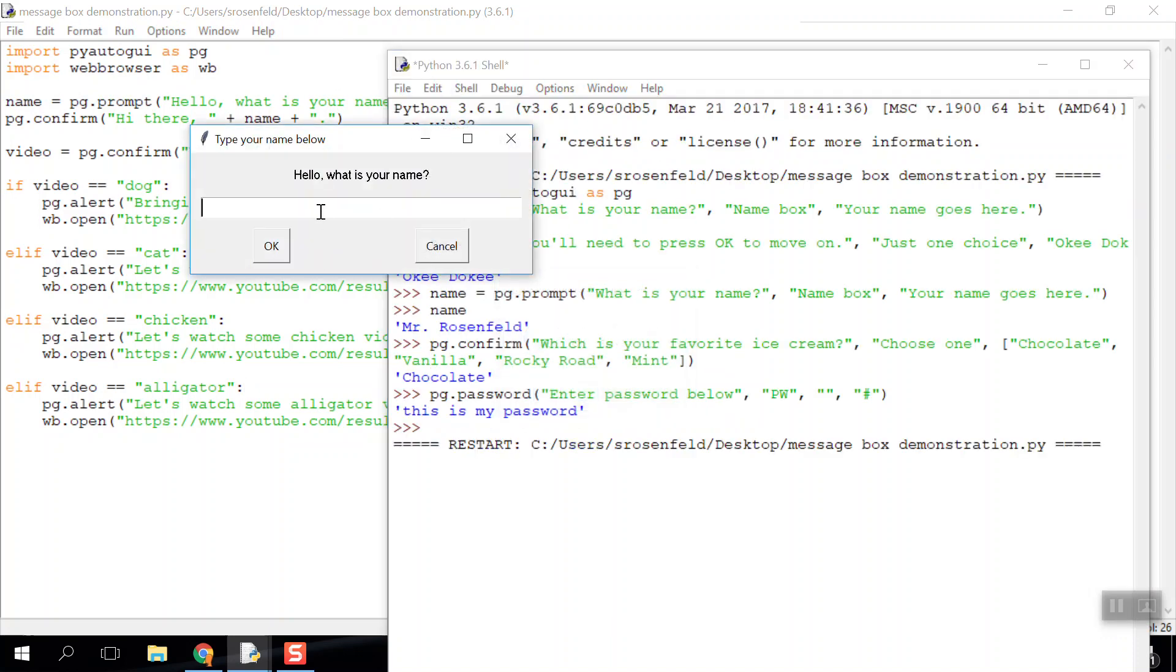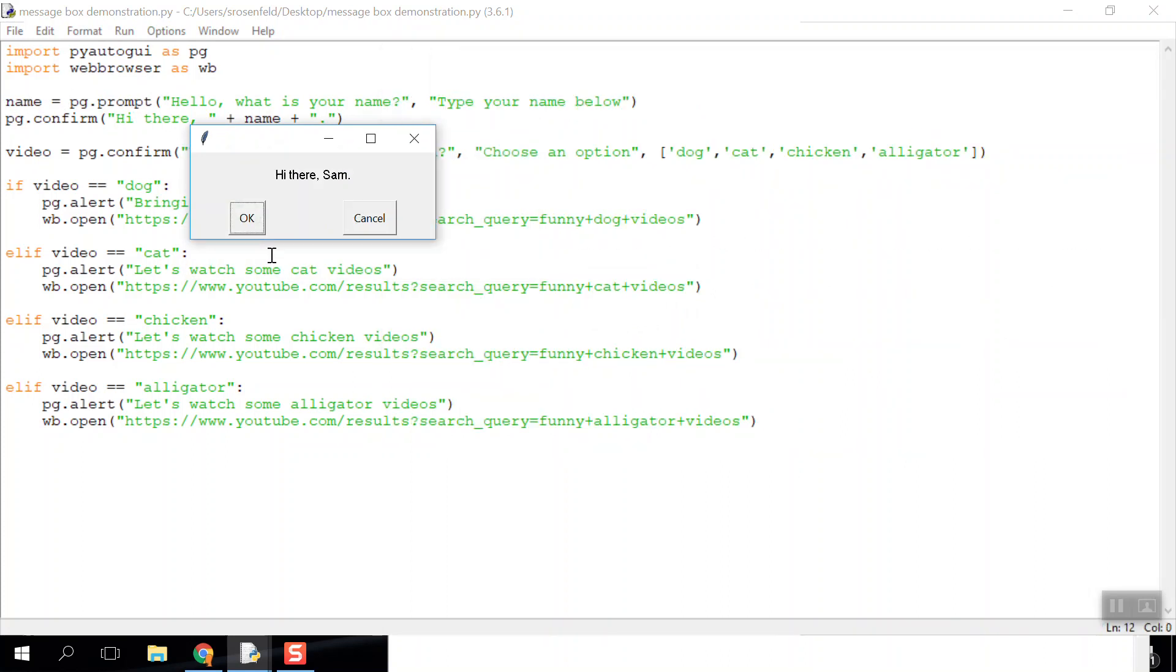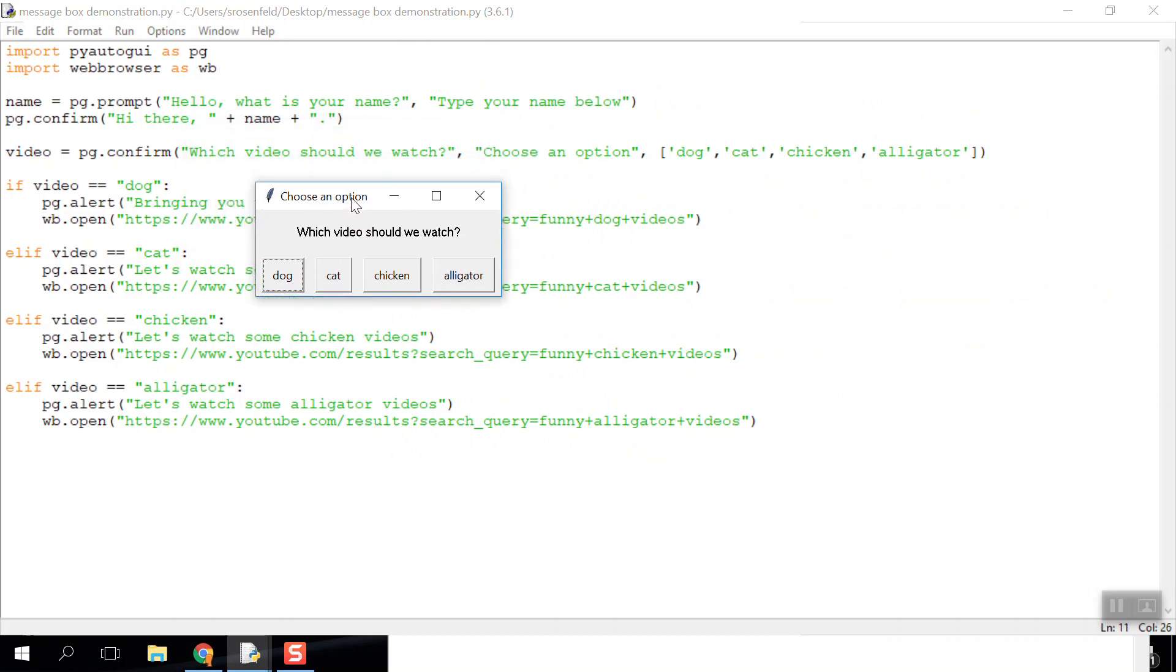I get a prompt: 'What is your name?' That's the prompt box. When I press okay, it should save it as a variable. It says 'Hi there, Sam.' I press okay. This is a confirm box.